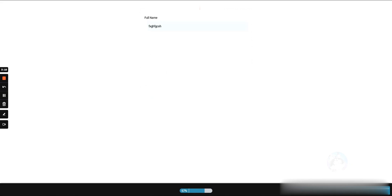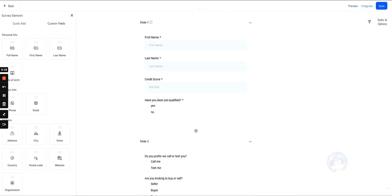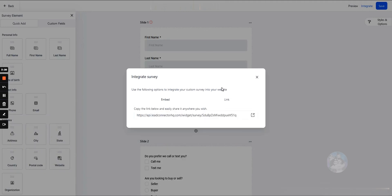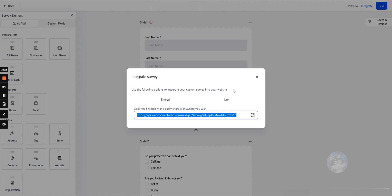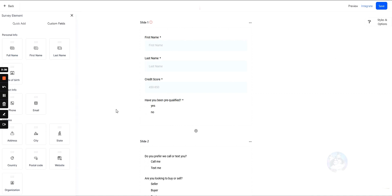Now if we want to integrate this, there's an embed code. We can also directly send the link to the people we want to send it to, or we can place it right into the funnel, which we'll go over how to do in the funnels section.